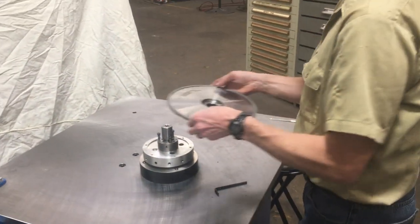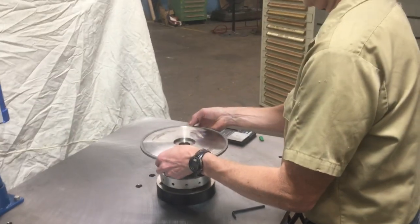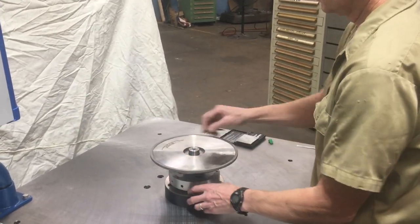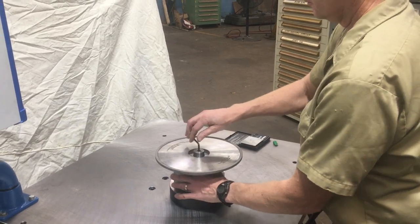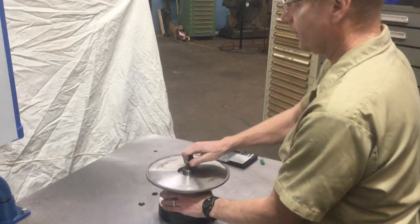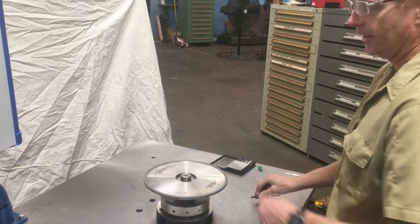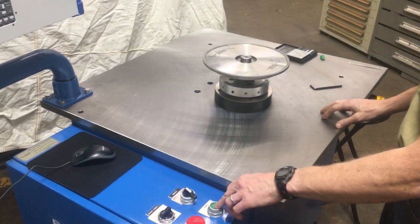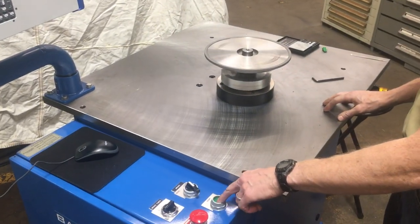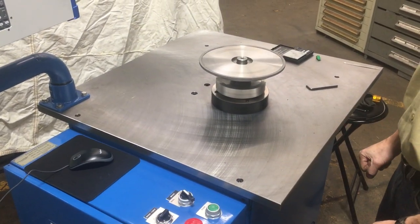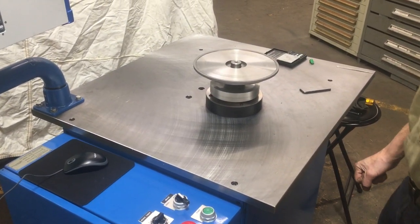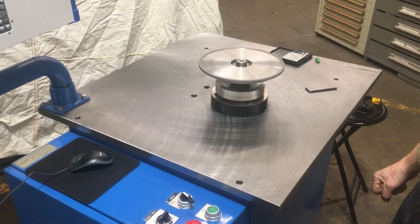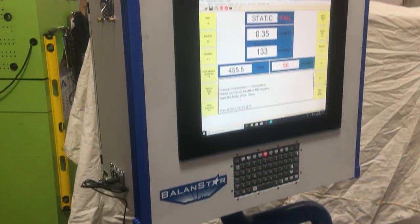So we move over here. This is the part that I'm using. I'm going to put it on my expanding mandrel and tighten it down. Position one can essentially be anywhere that we run this. I'm going to press the Start button. And this is going to spin for approximately four seconds and take a balance reading.